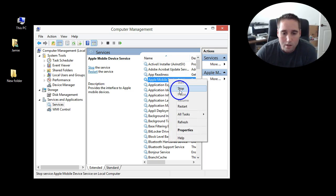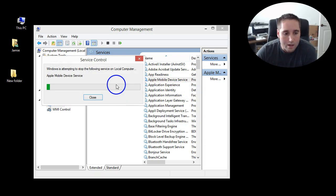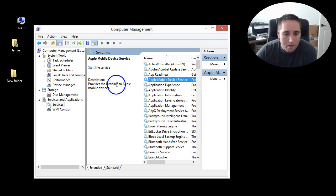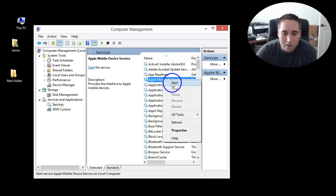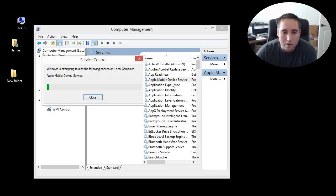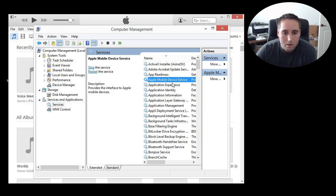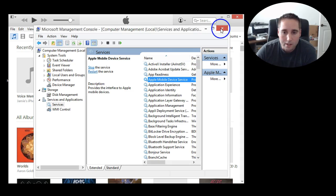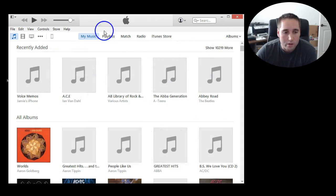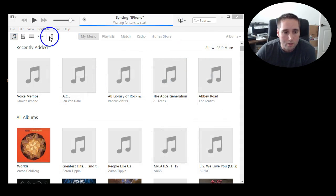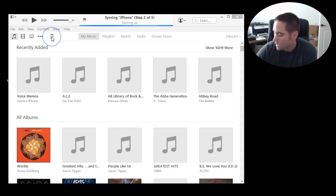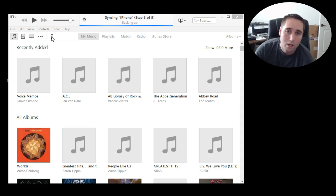So right-click on that, choose stop, and basically right-click on it again and choose start. That should open iTunes up in the background there. You can actually close out of that window then. There's my iPhone showing up. I left mine plugged in, but I recommend unplugging yours.